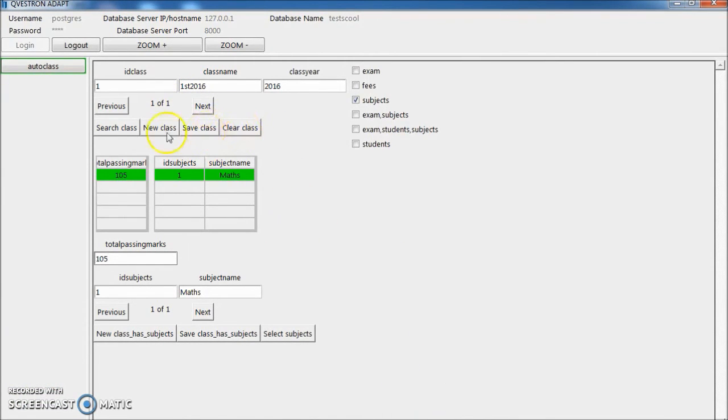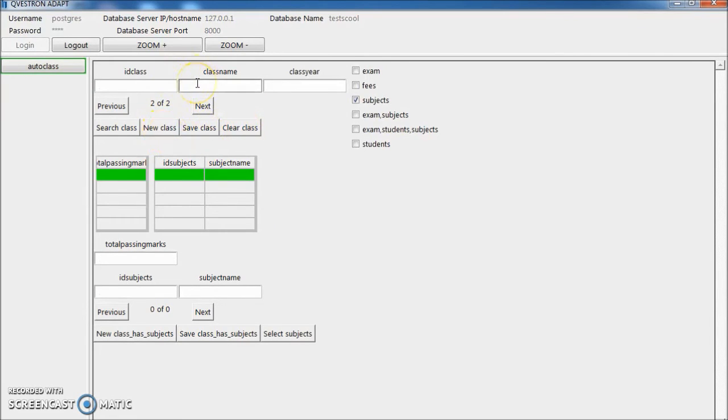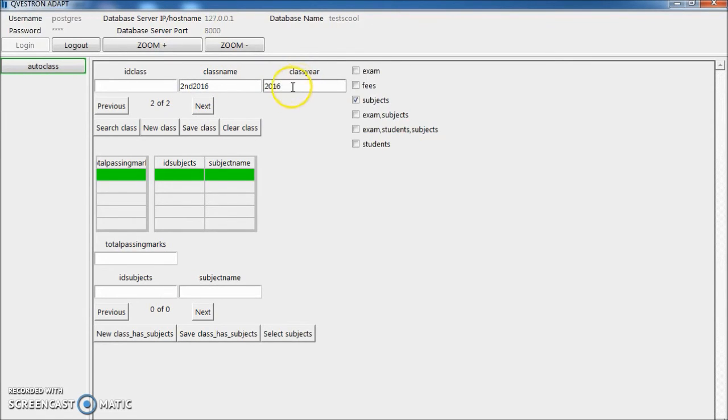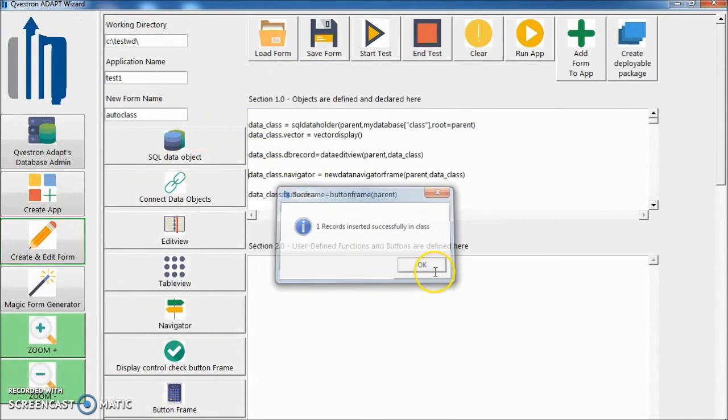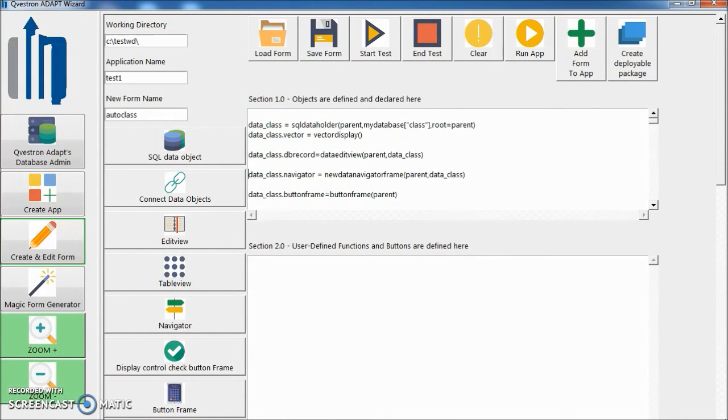Let's add new class. Second, 2016. Save. One record inserted.